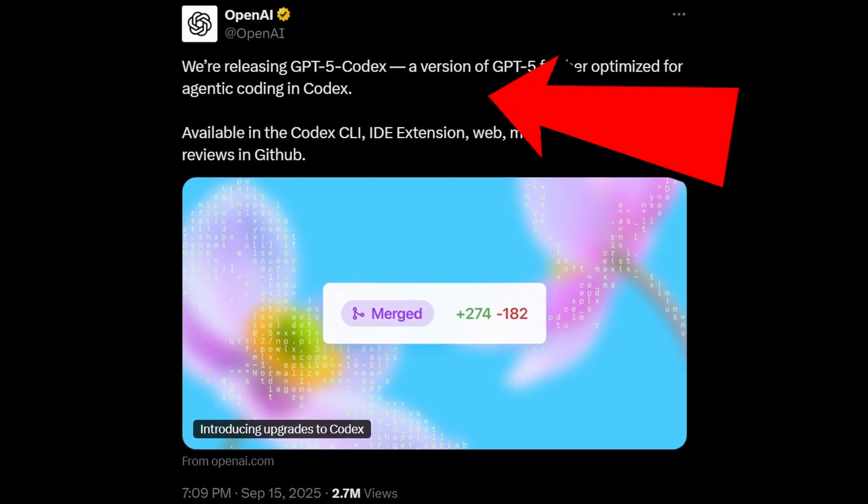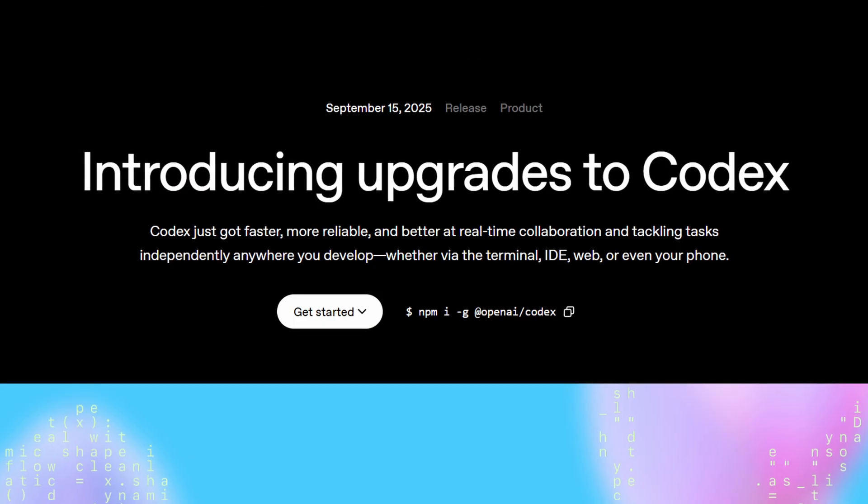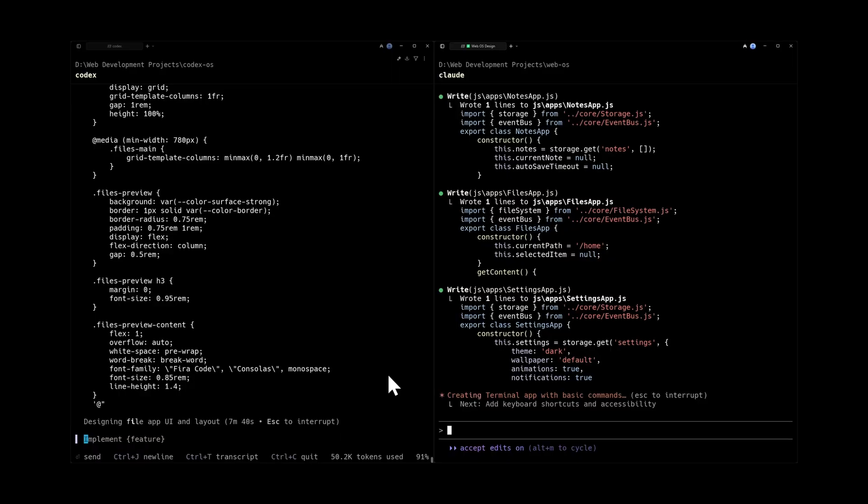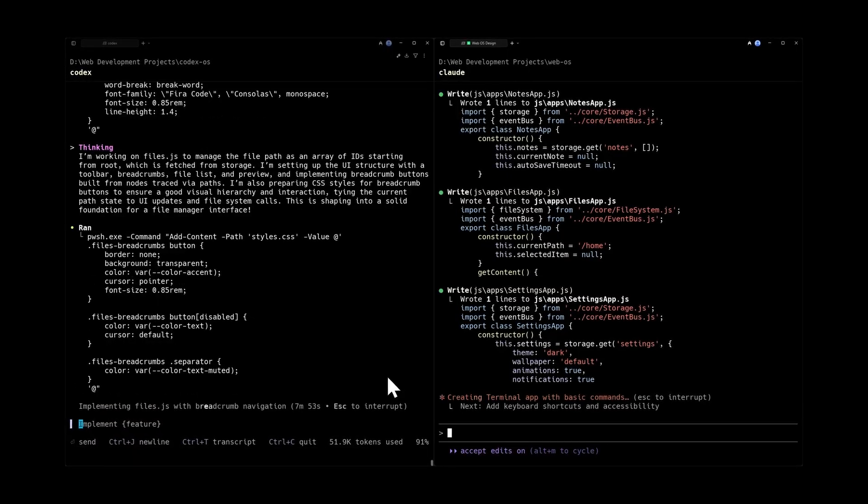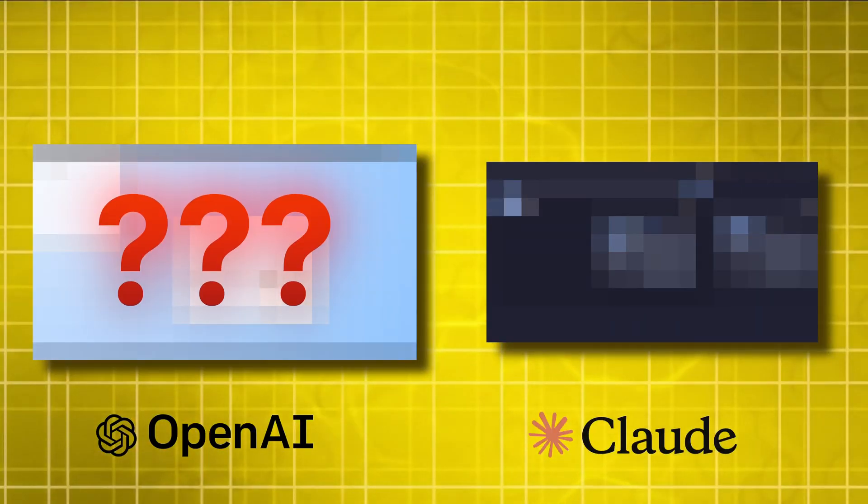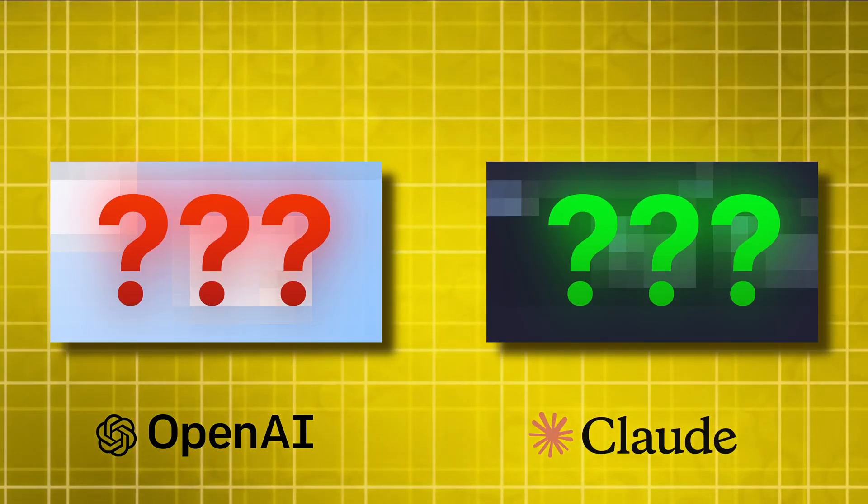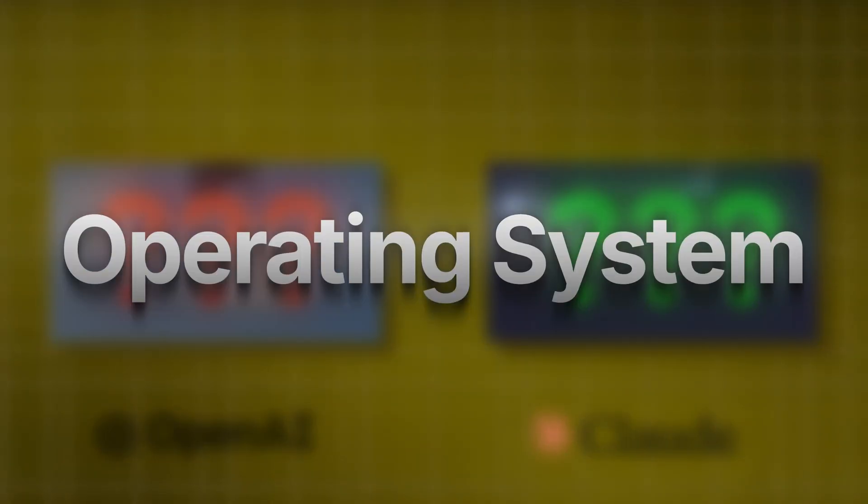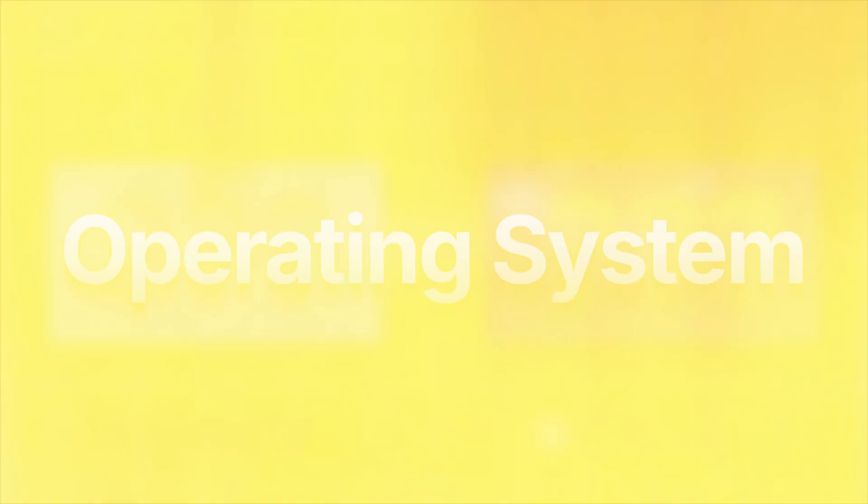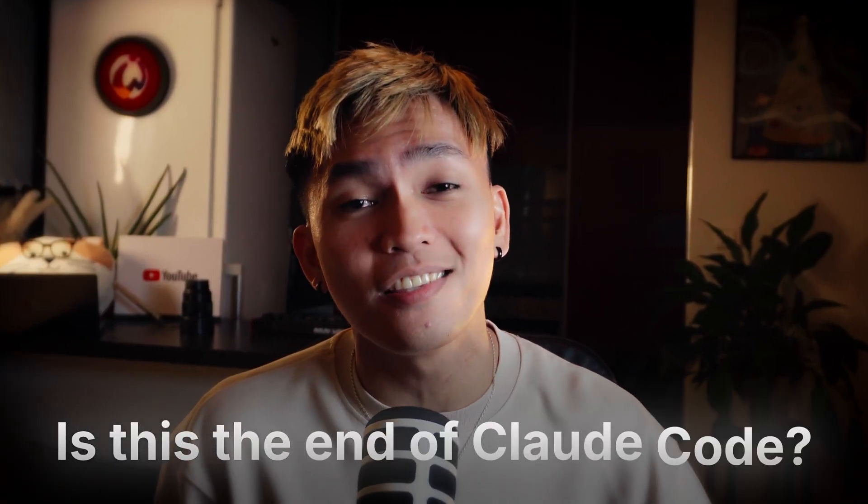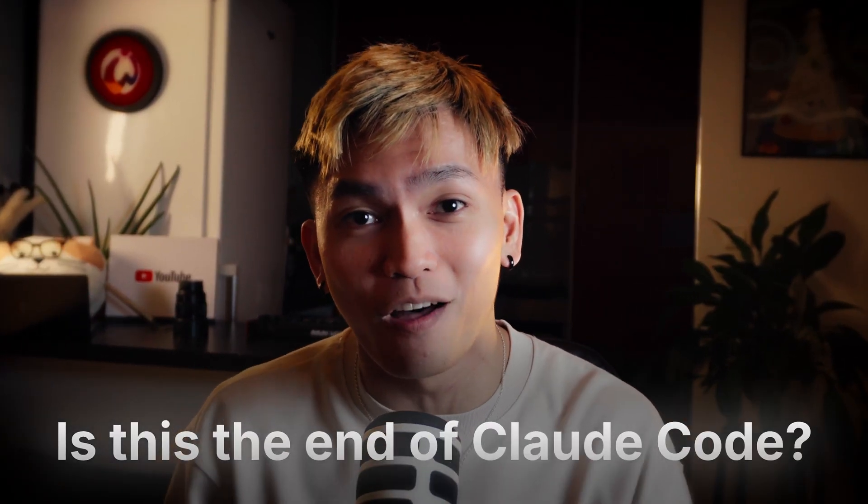OpenAI released a new version of GPT-5 called Codex and in today's video we'll put this new model to the test and compare GPT-5 Codex versus Claude Opus. We'll be building an operating system and see which one makes the best OS. And of course answer the biggest question of all: is this the end of Claude Code?